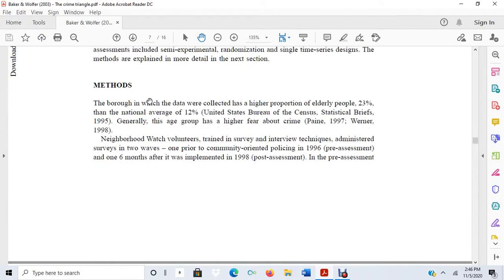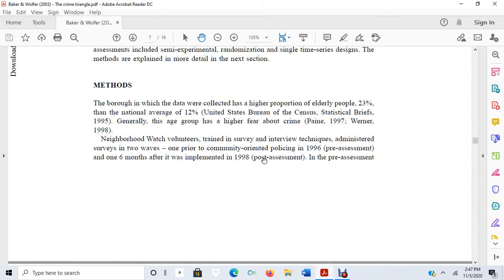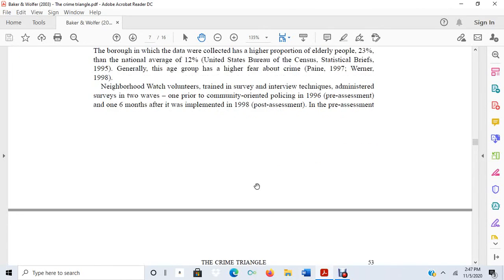So, methods section. The borough in which the data were collected has a higher proportion of elderly people. Neighborhood watch volunteers trained in survey and interview techniques administered surveys in two waves — one prior to community-oriented policing in 1996 as a pre-assessment, and one six months after it was implemented in 1998 as a post-assessment.